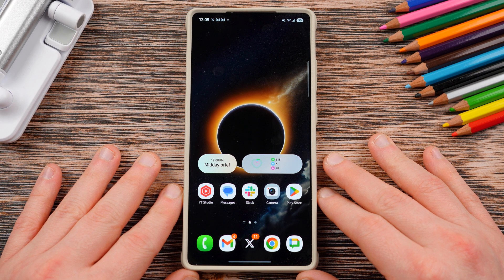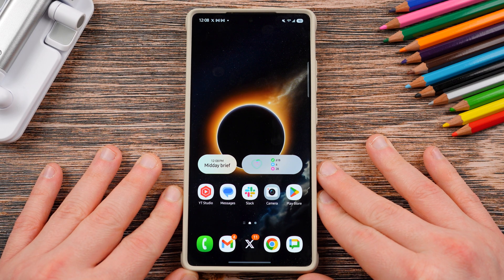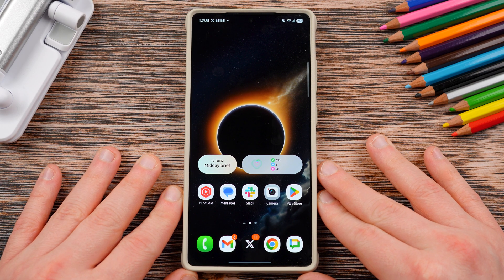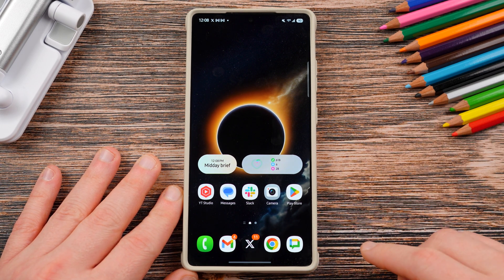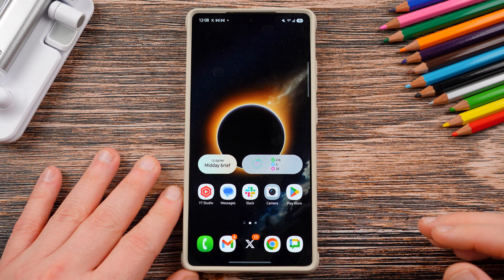Basically if you want to have a different notification sound for each individual app like Facebook, Instagram, X, Slack, Gmail — you can have a different one for every single app.